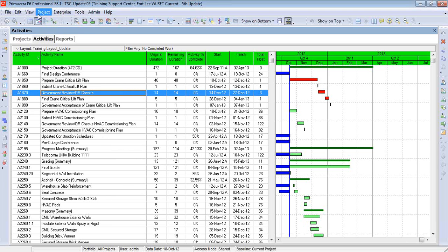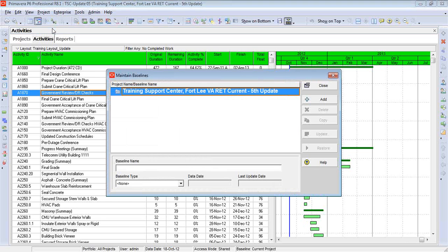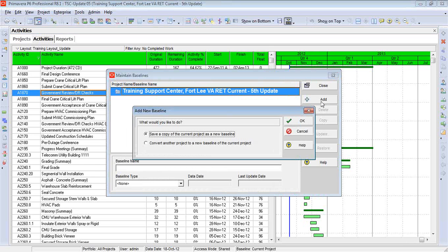To do that, we go up to Project, Maintain Baseline, and then you click on Add. Now what we're going to look at right now is making a copy of the current schedule and making it a baseline — a perfect copy of the current schedule.